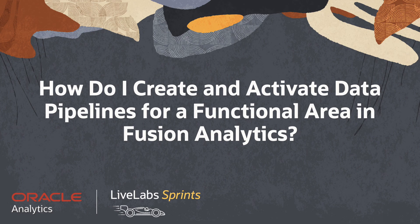In this video, we'll answer the question: how do I create and activate a data pipeline for a functional area in Fusion Analytics Warehouse?